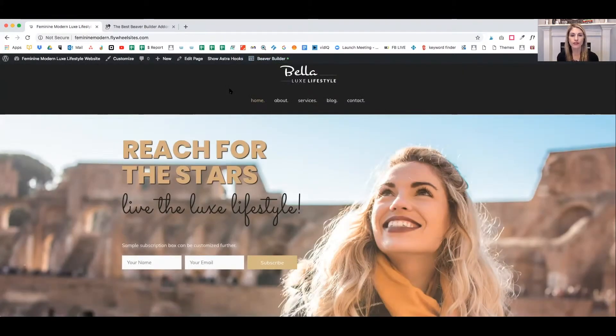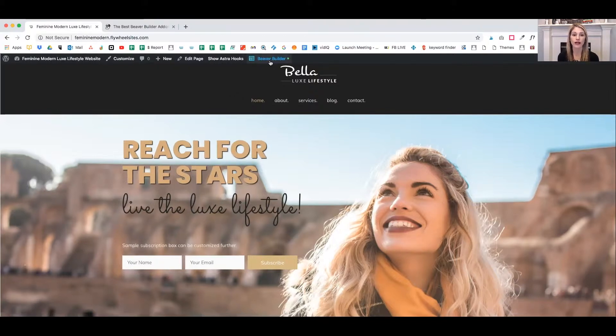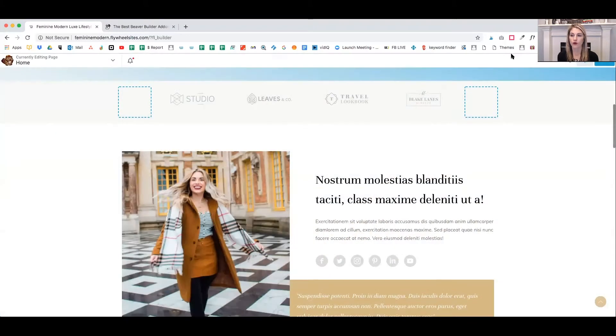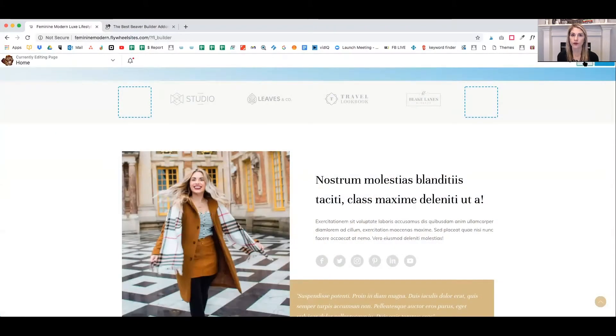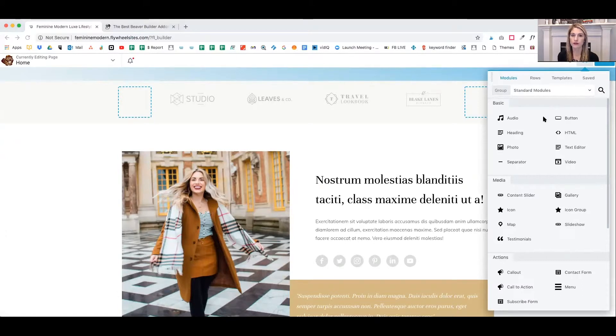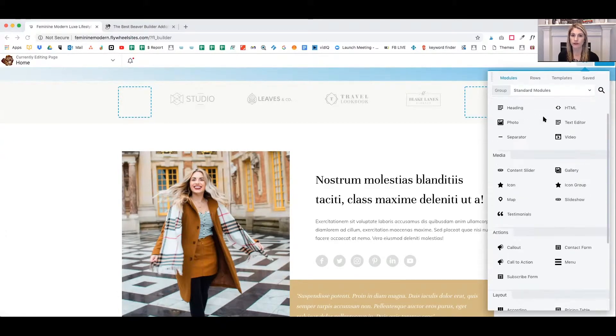Once Beaver Builder is installed, you will go to the front end of your website to make your edit. So I go ahead at the top navigation, I click on Beaver Builder. Over in the right-hand corner, I click on the plus button.